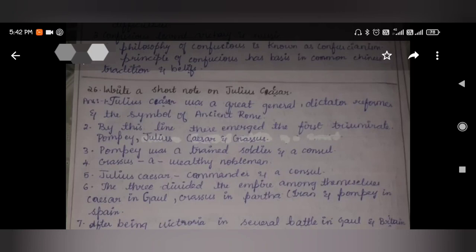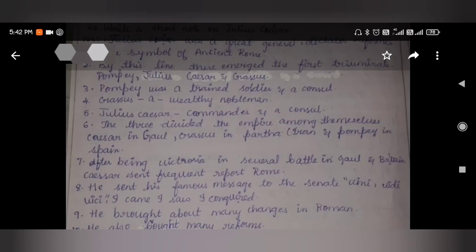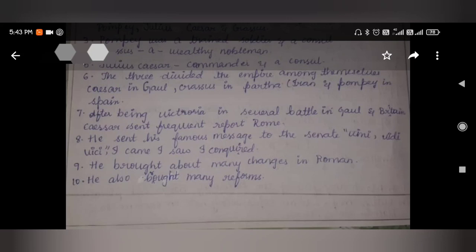Write a short note on Julius Caesar. Julius Caesar was a great general, dictator, reformer, and symbol of ancient Rome. He was part of the first triumvirate consisting of Pompey, Julius Caesar, and Crassus. Pompey was a trained soldier and counselor, Crassus was a wealthy nobleman, and Julius Caesar was the commander. The three divided the empire among themselves: Caesar got Gaul, Crassus got Parthia (Iran), and Pompey got Spain. After victories in Gaul and Britain, Caesar sent frequent reports to Rome, including his famous message to the Senate: 'Veni, Vidi, Vici' — I came, I saw, I conquered. He brought about many changes and reforms in Rome.